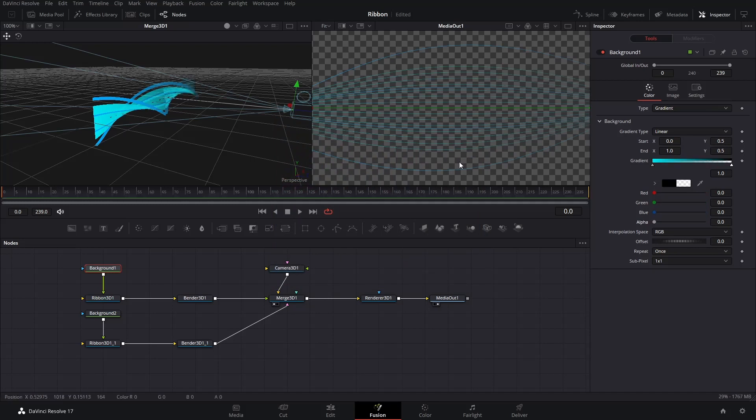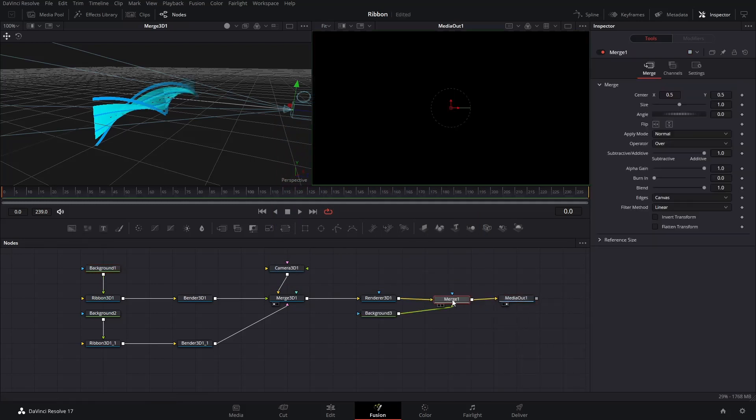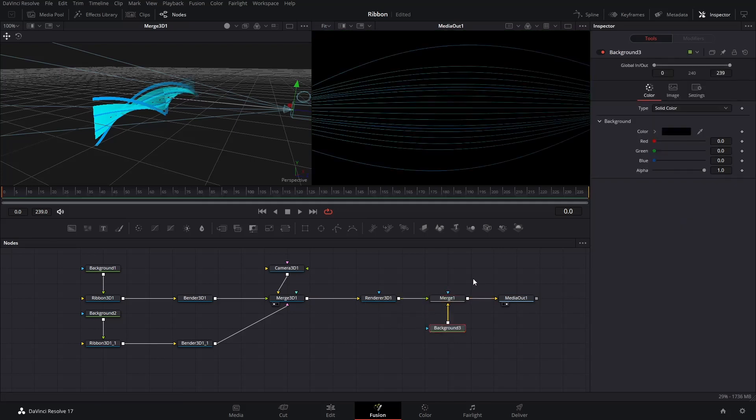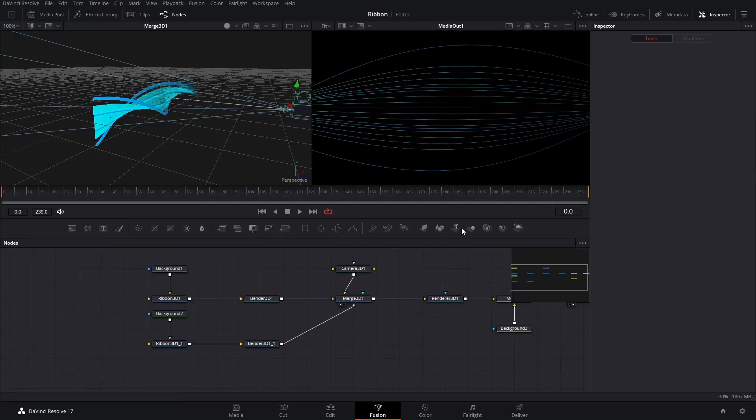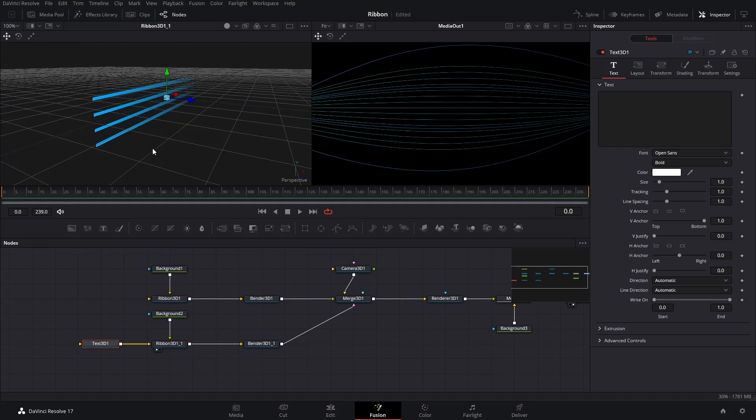Do the same thing for both our two Ribbons. Insert a Background node between Renderer 3D node and Media Out, to see the beautiful lines we created. To add the title on the Ribbon, insert a Text 3D node, and connect it to our second Ribbon. Drag our second Ribbon to the left window.